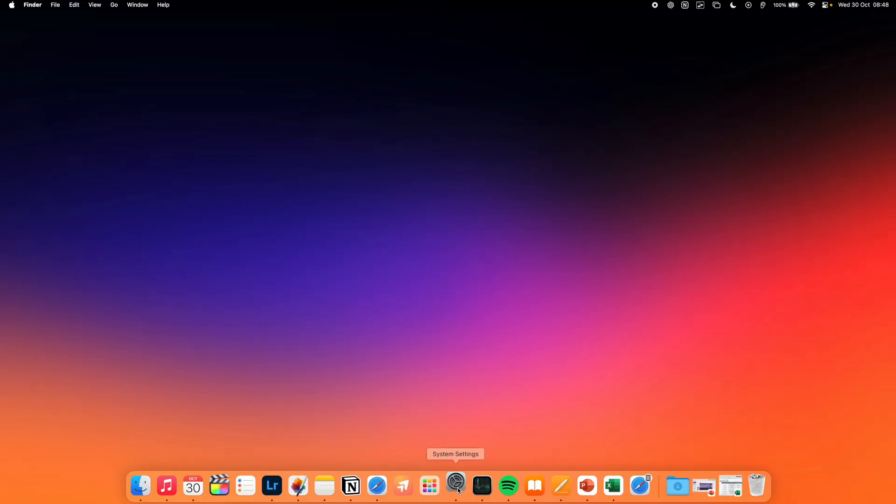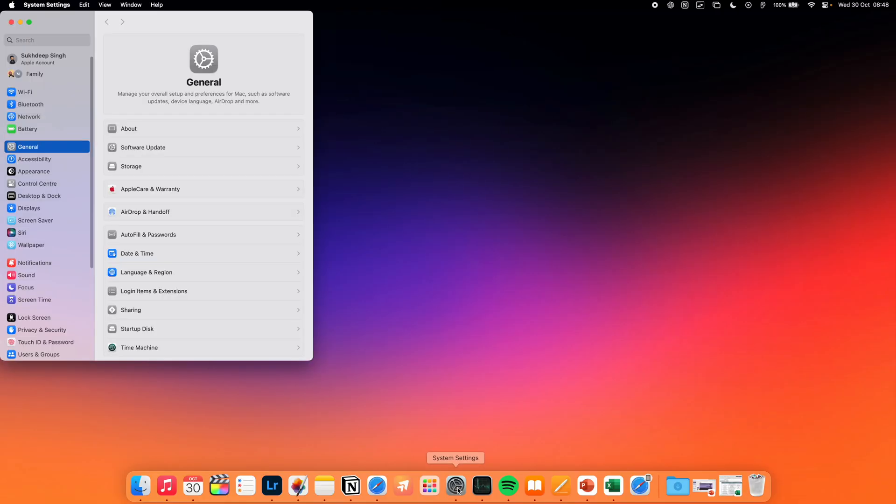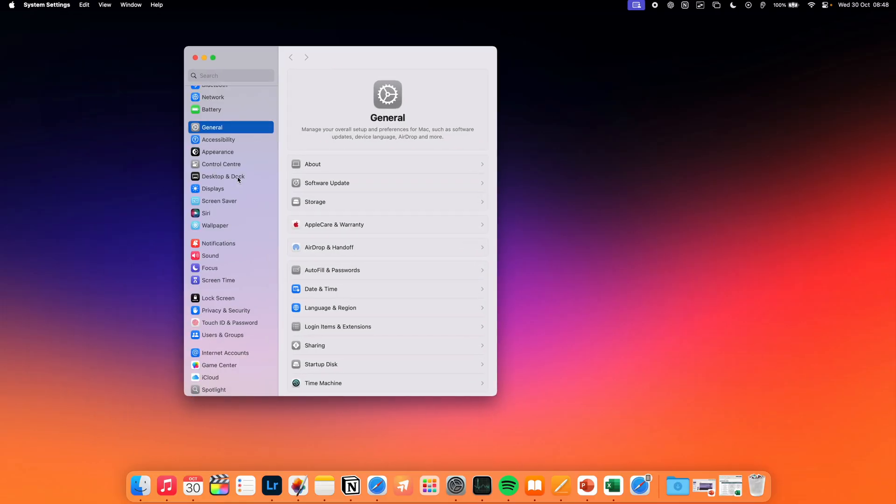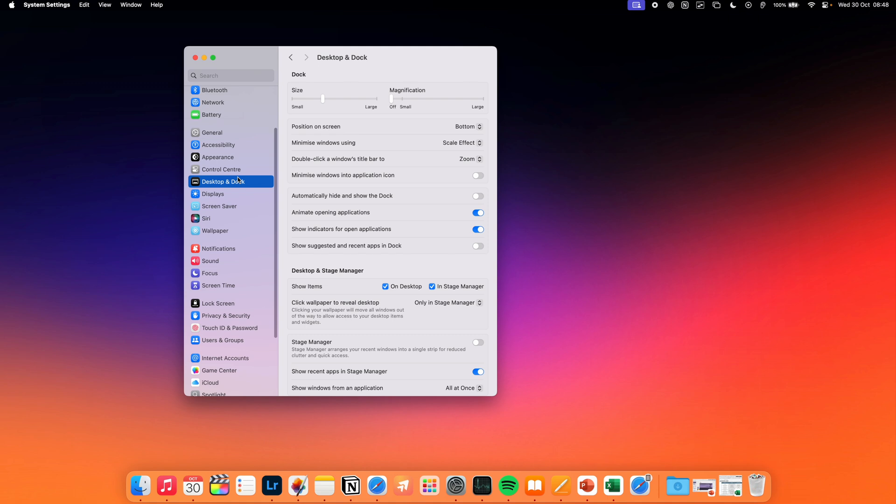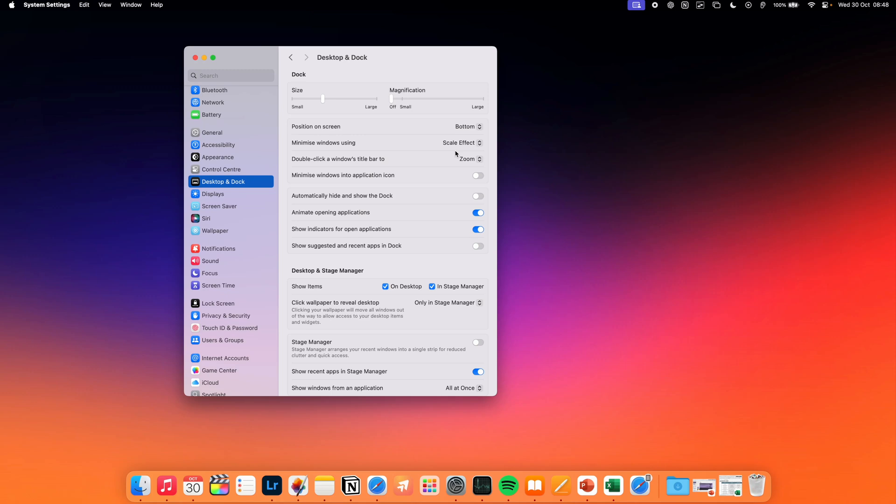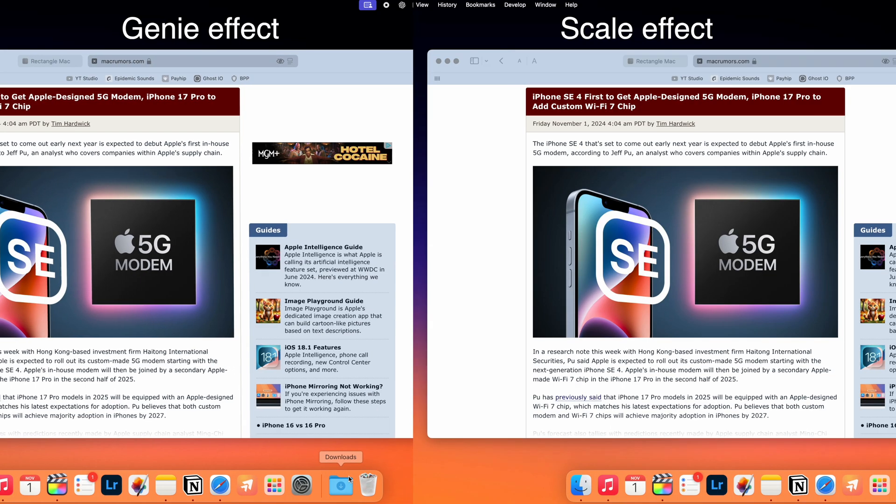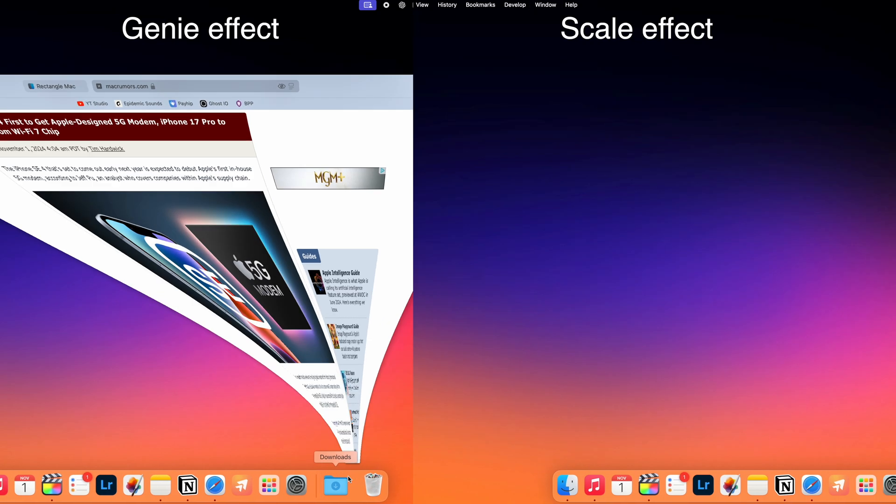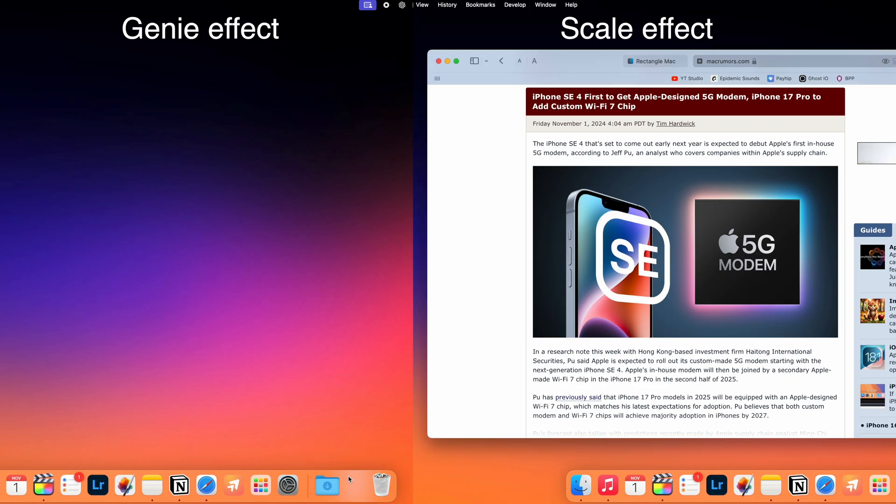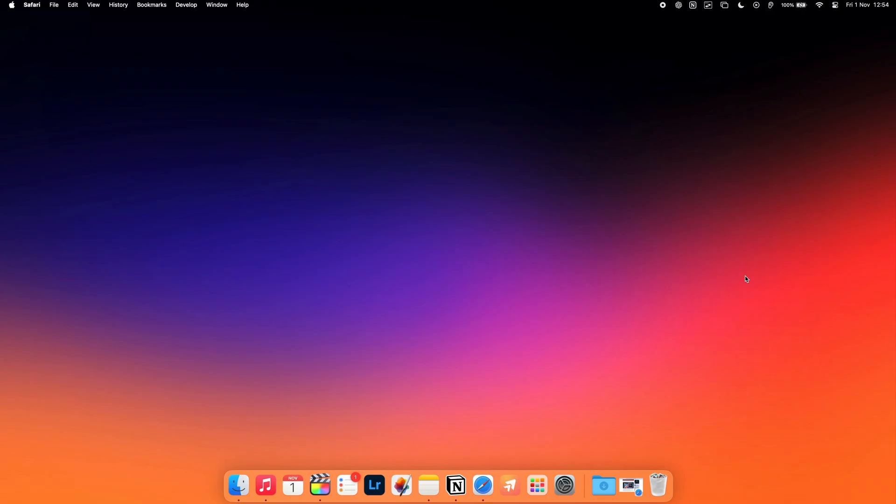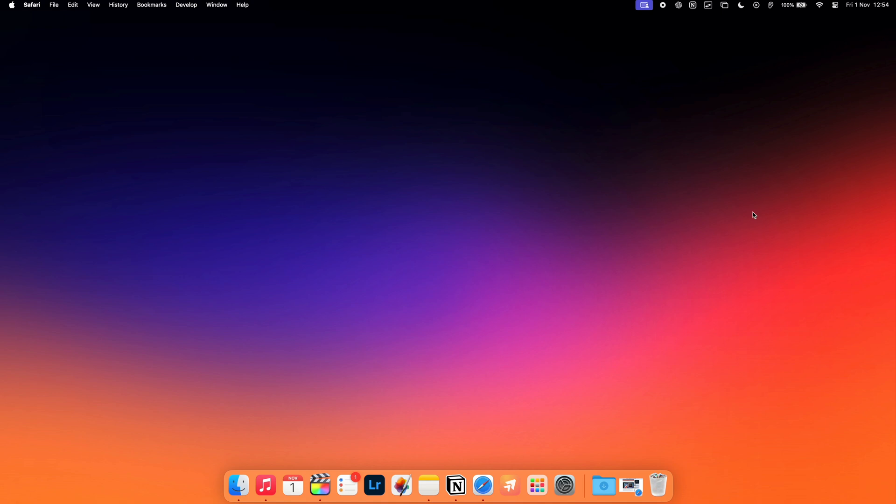For our next tip we're going to head into System Settings, into Desktop and Dock, and we're going to minimize our windows using the scale effect instead of the genie effect. I find that the scale effect is just a lot faster and smoother than the genie effect, and it makes the overall experience of minimizing and opening windows just a lot more pleasant.